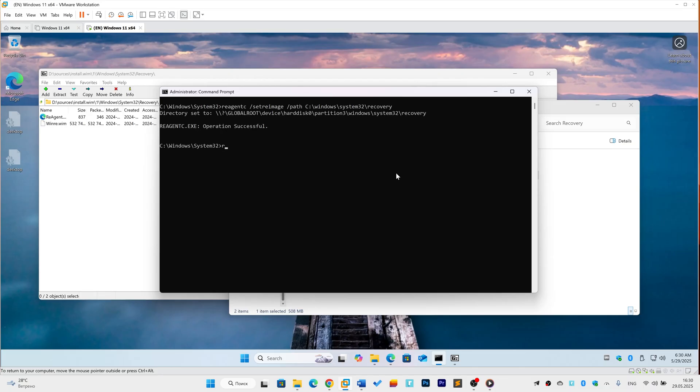Wait for confirmation. Then type Reagent /Enable and press Enter. You should see 'Operation Successful' twice.